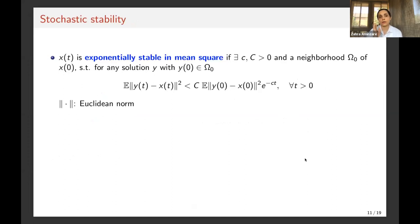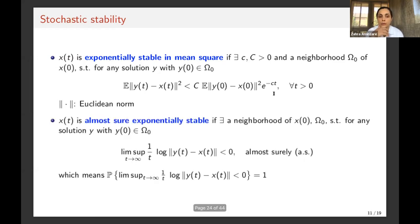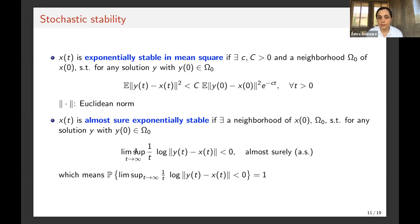I want to talk about stochastic synchronization. Let me use two definitions for stochastic stability. The first is exponential stability in mean square: a solution is exponentially stable in mean square if, for any other solution starting in a neighborhood of the initial condition of solution x, the expected value of the squared difference between the two solutions is bounded by a constant times e^{−ct} for some positive c. The second is almost sure exponential stability, where we replace that inequality by requiring that the limsup of (1/t)·log of the difference between the two solutions is negative — this is equivalent to a negative Lyapunov exponent.